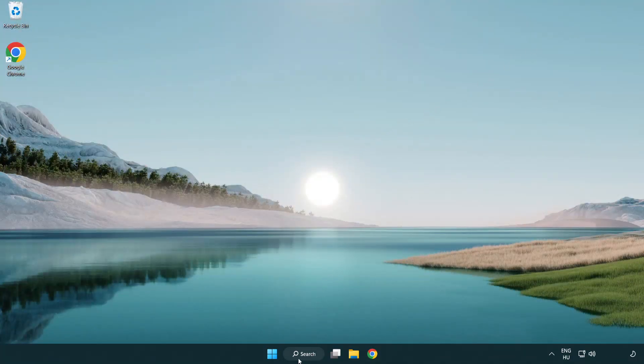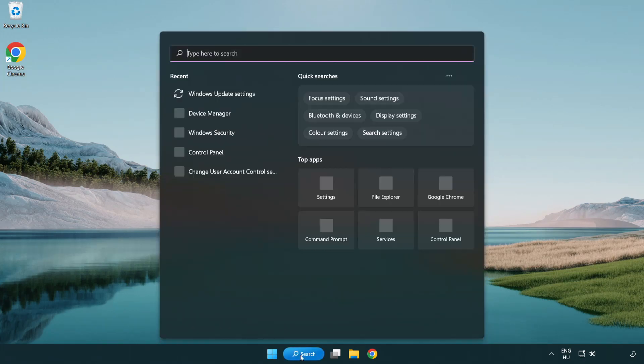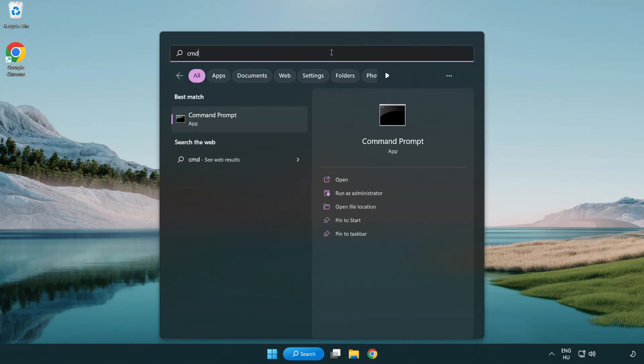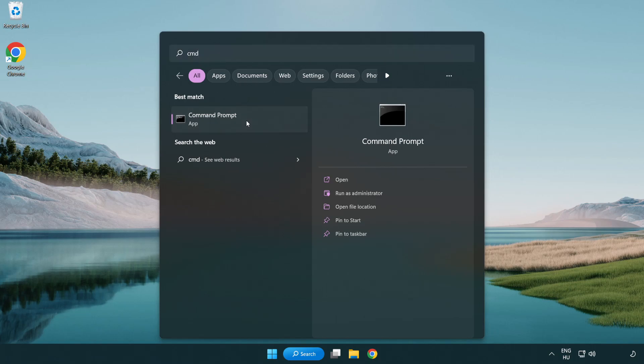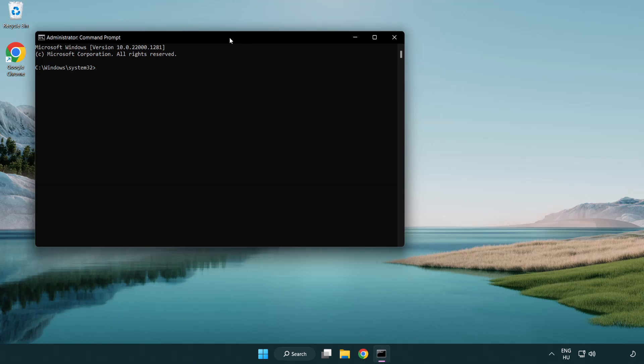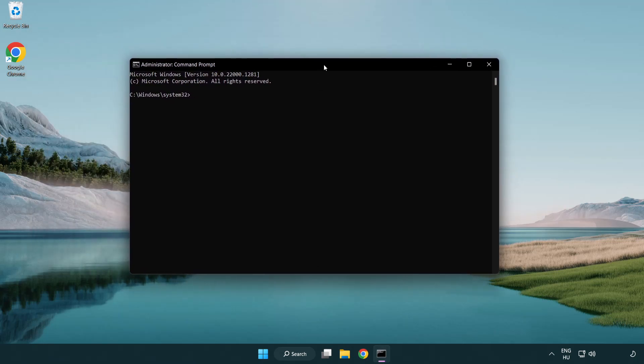Click search bar and type CMD. Right-click command prompt and click run as administrator. Type SFC space scan now.